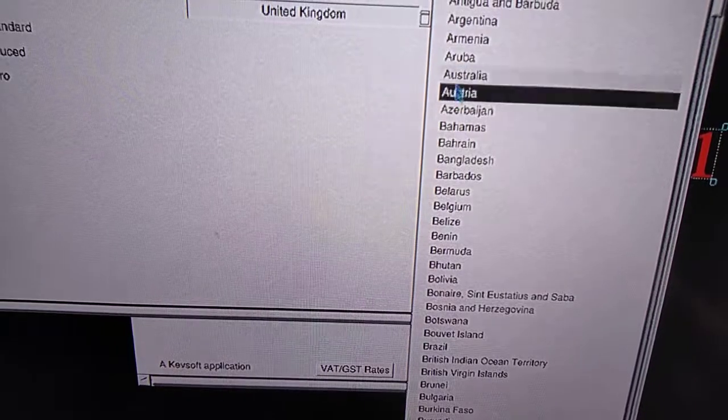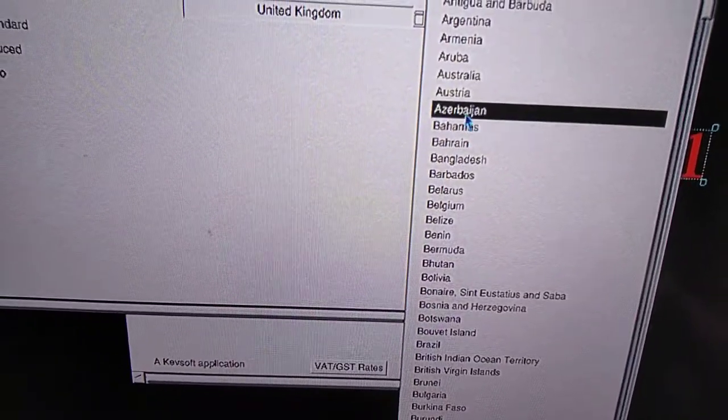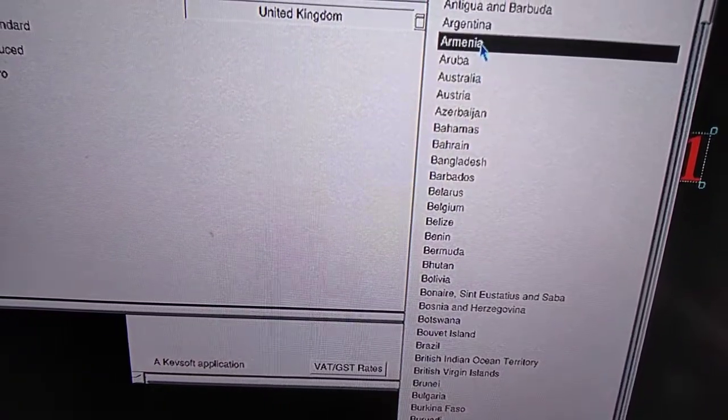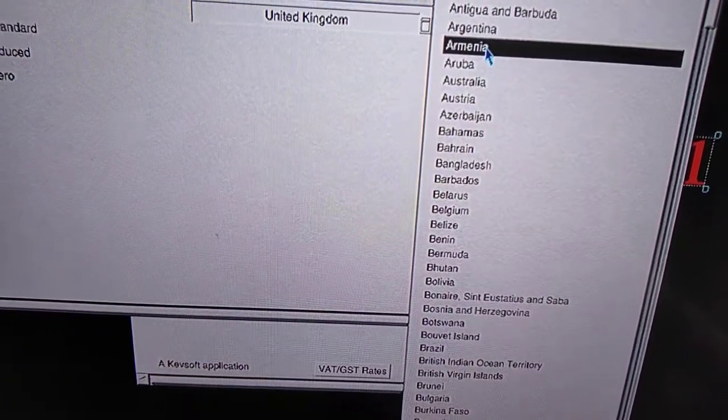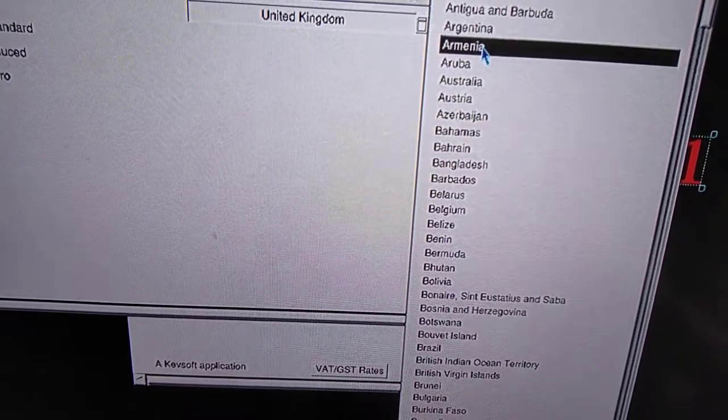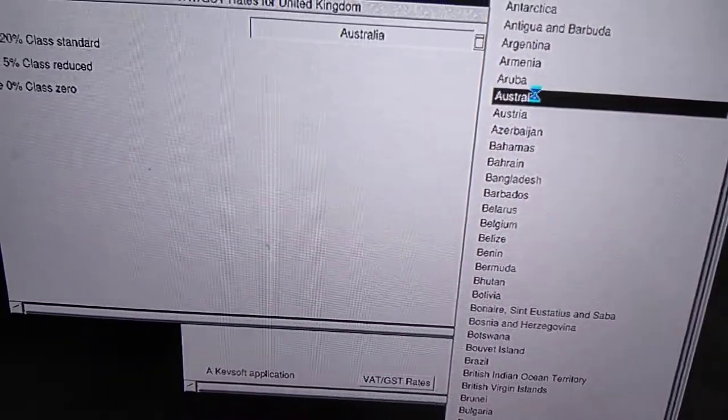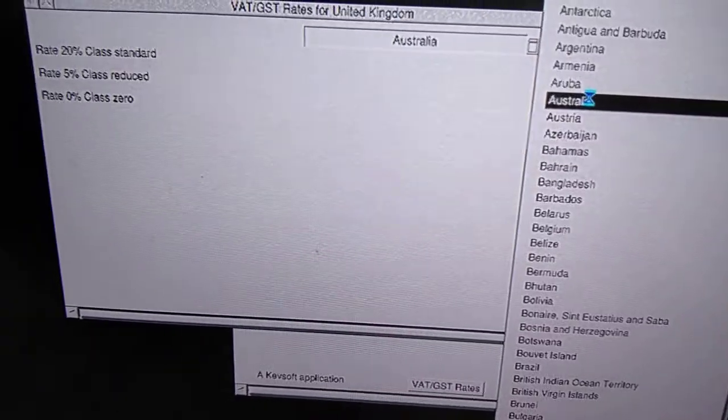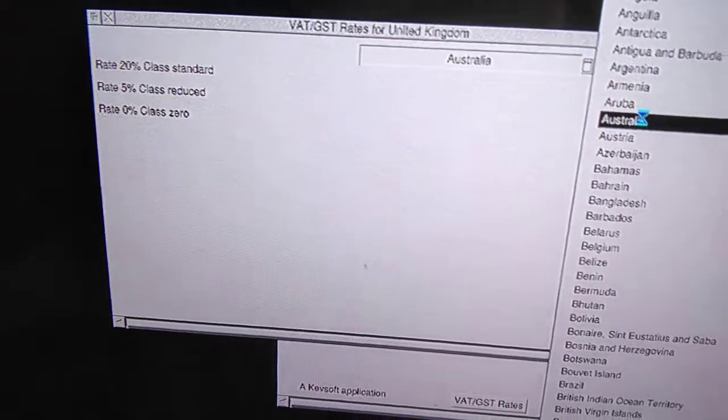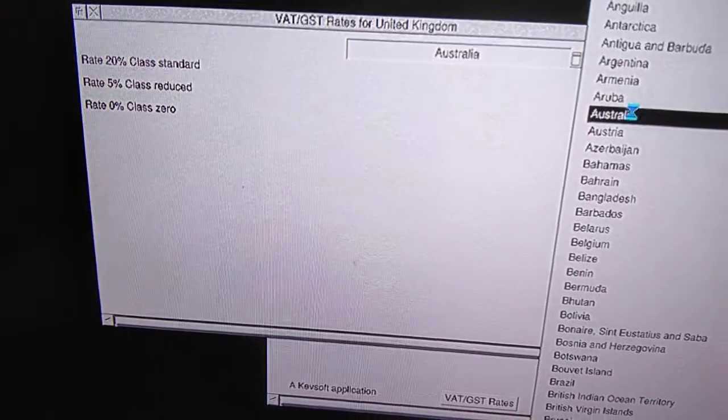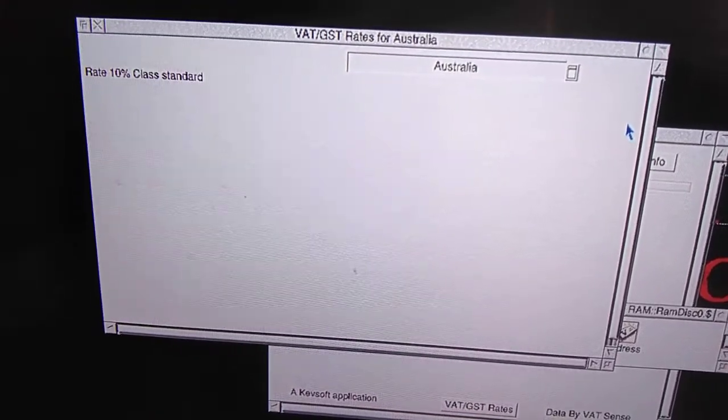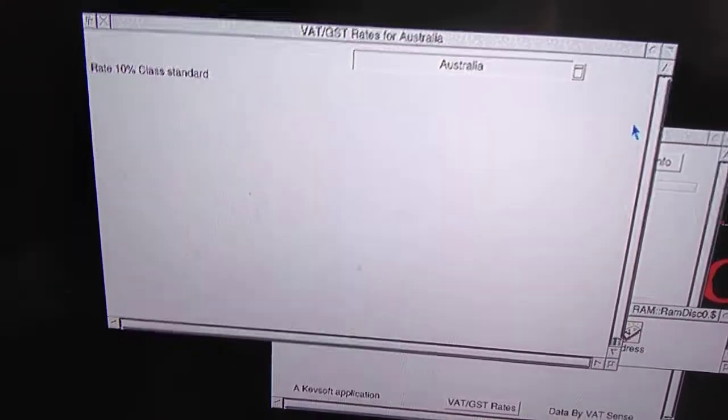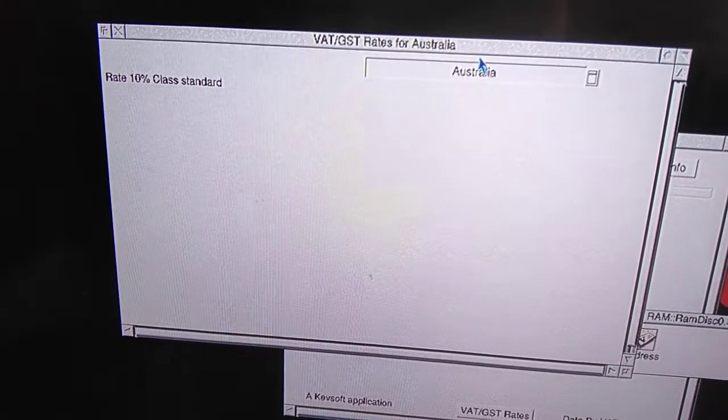Let's go, say, for Australia, and those in. Then you can see the rate for Australia.